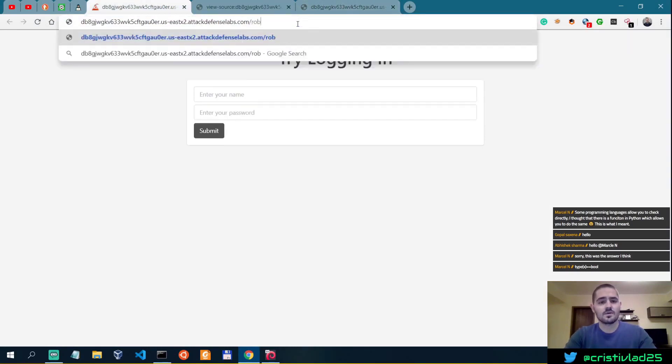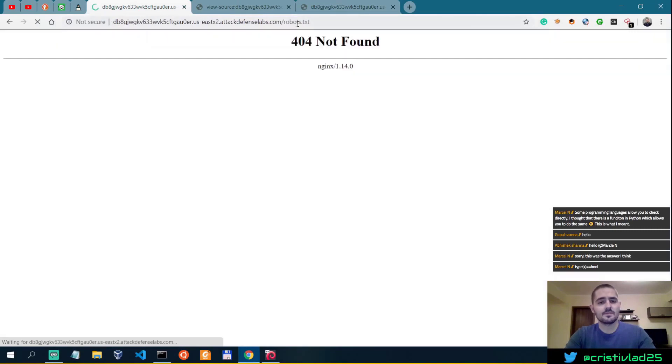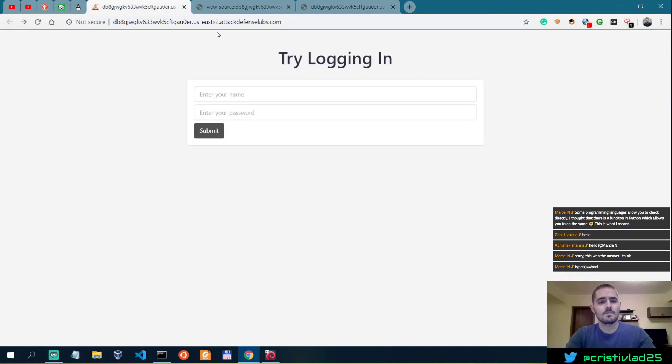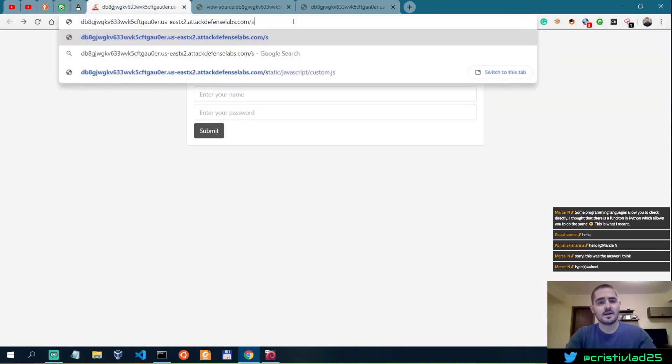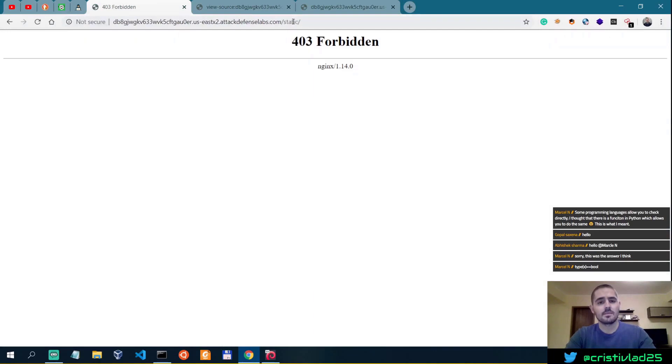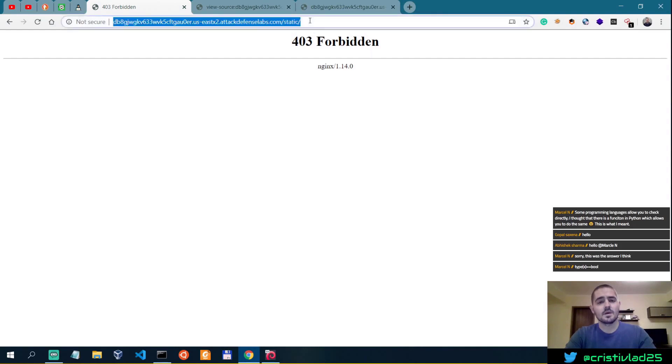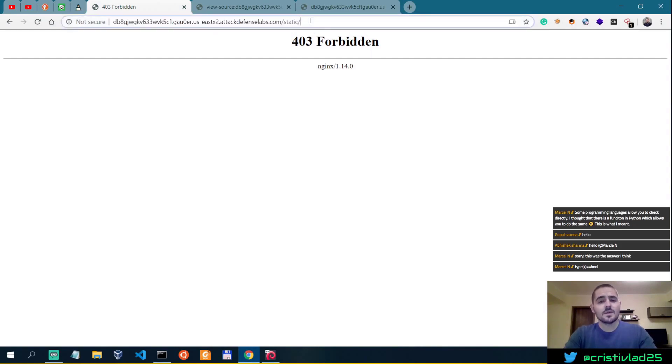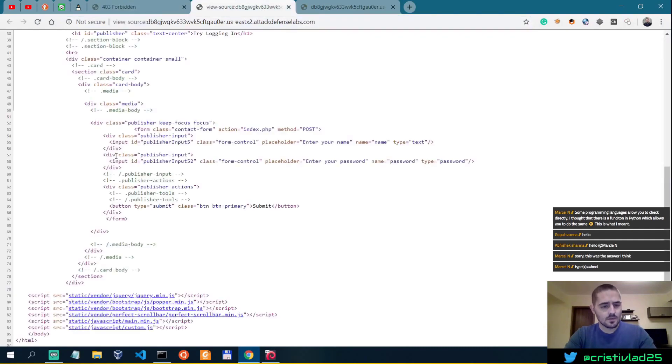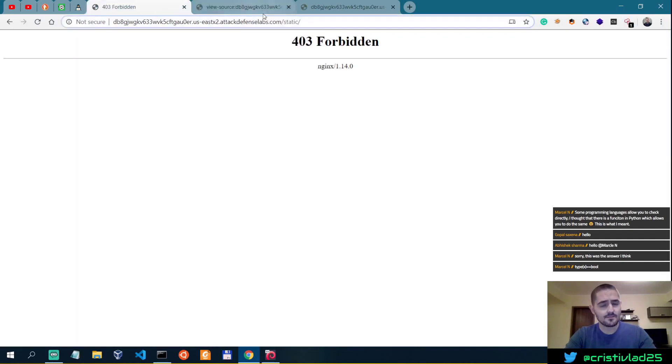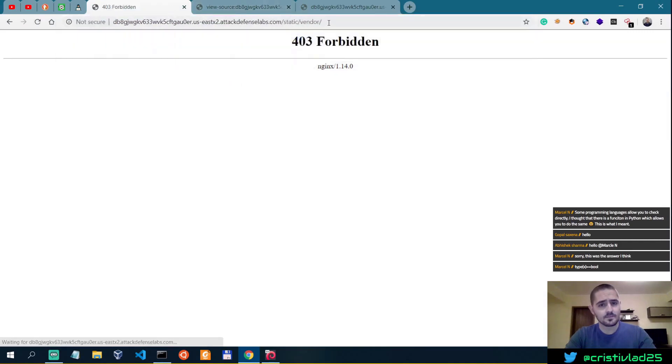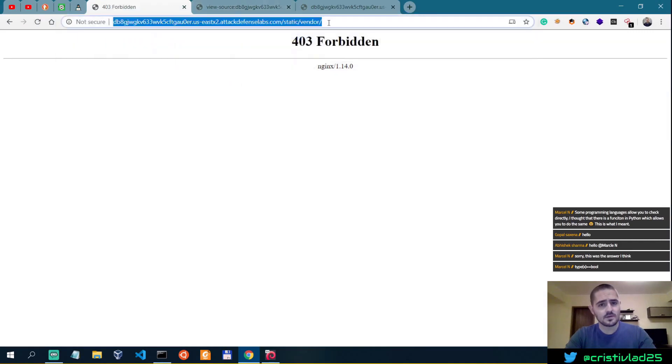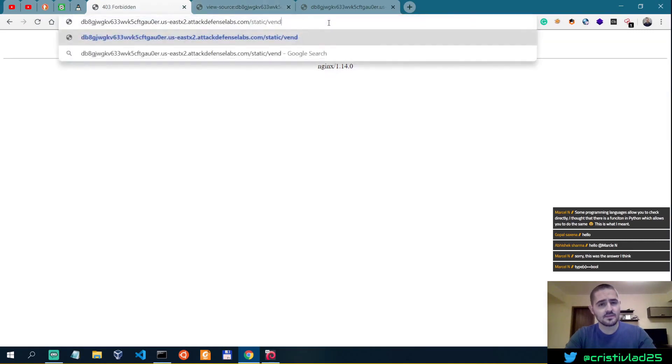There is no robots.txt, and then there is the static. Okay, so static is forbidden. And I assume that if we know there's also vendor and JavaScript inside static, so we have vendor. This is also forbidden.